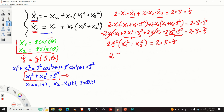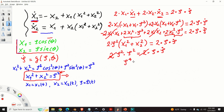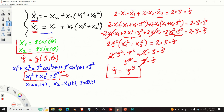Since x1 squared plus x2 squared equals rho squared, we have 2 rho squared times rho squared equals 2 rho rho dot, that is 2 rho to the power 4 equals 2 rho rho dot. Canceling 2 and rho from both sides, we obtain rho dot equals rho to the power 3. This is our first state-space equation in polar coordinates.